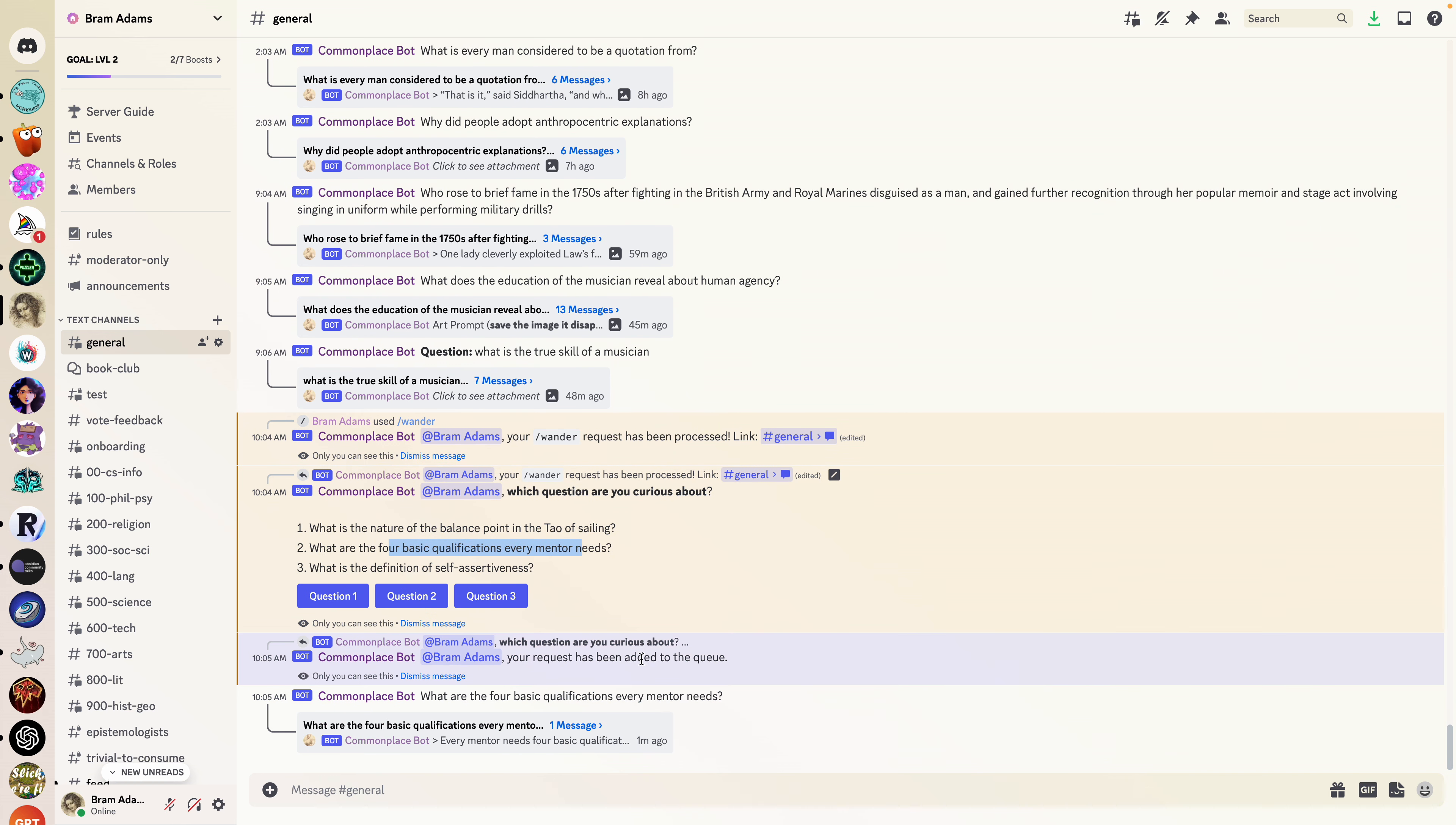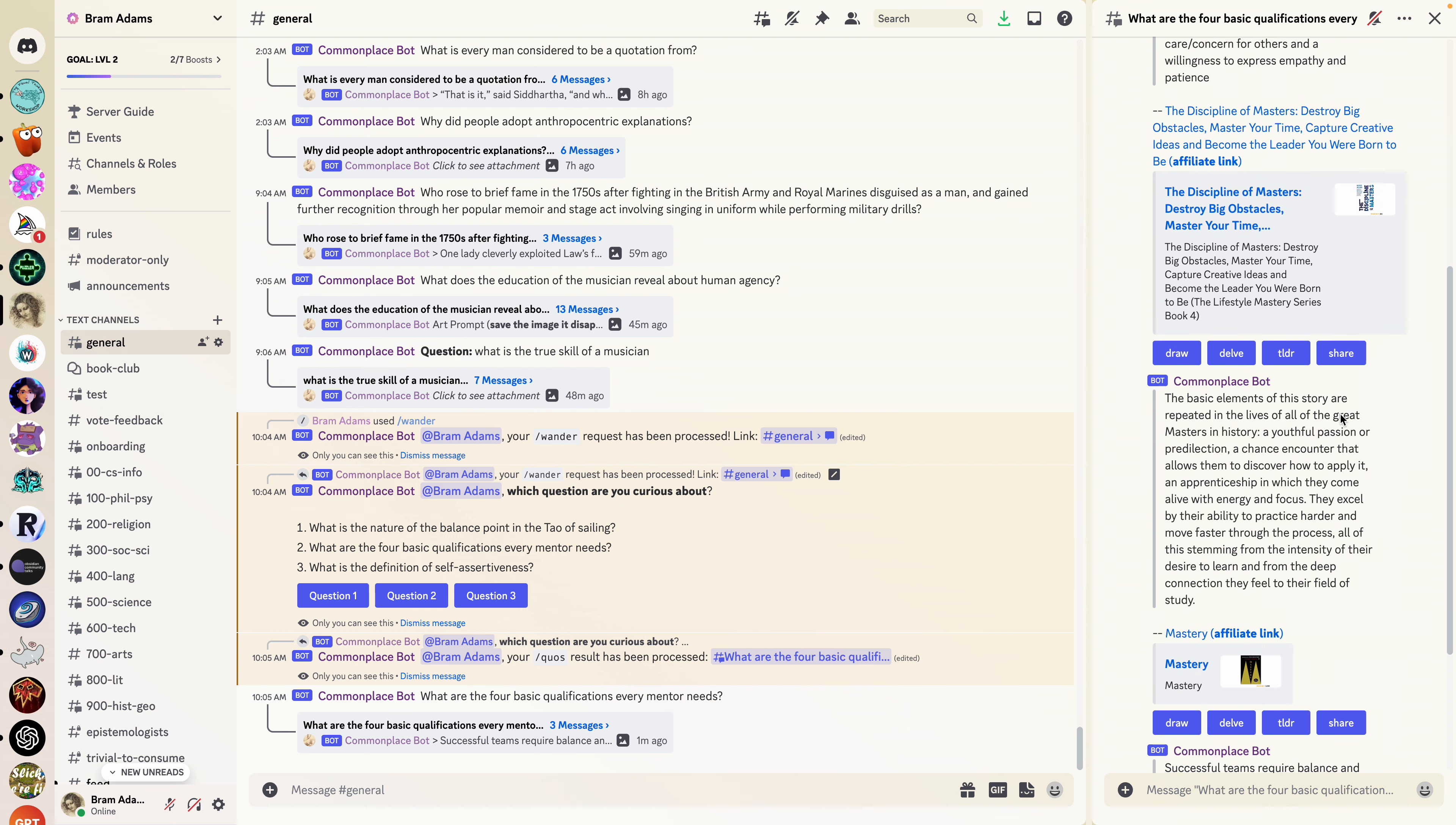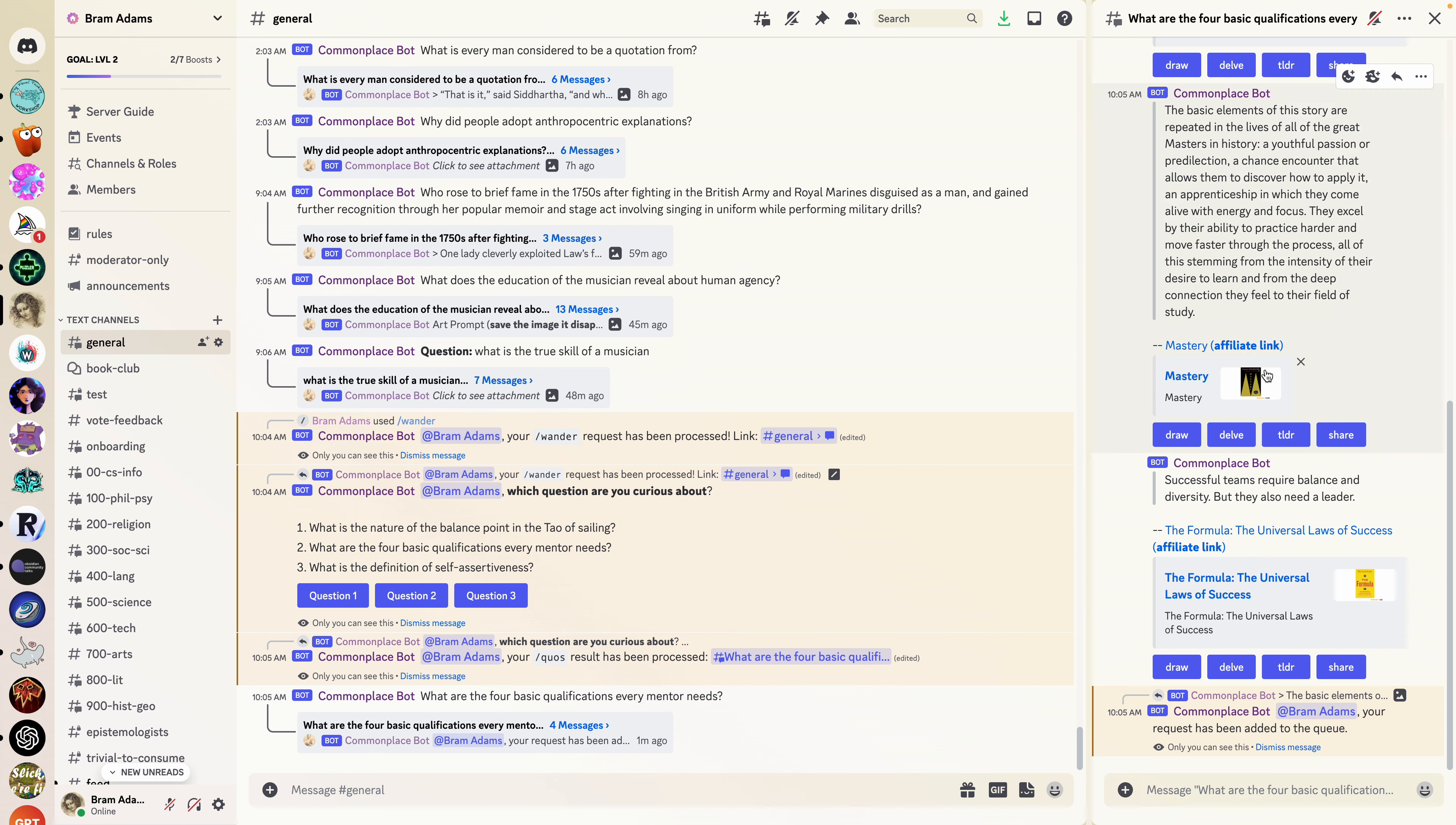That's going to bring up a thread here of three messages. We can see here that this is the question that we asked and we see almost the exact match: every mentor needs four basic qualifications, a master, a youthful passion, for example. This one's easy, right? Successful teams require balance and diversity but they also need a leader. Let's say that this is too long.